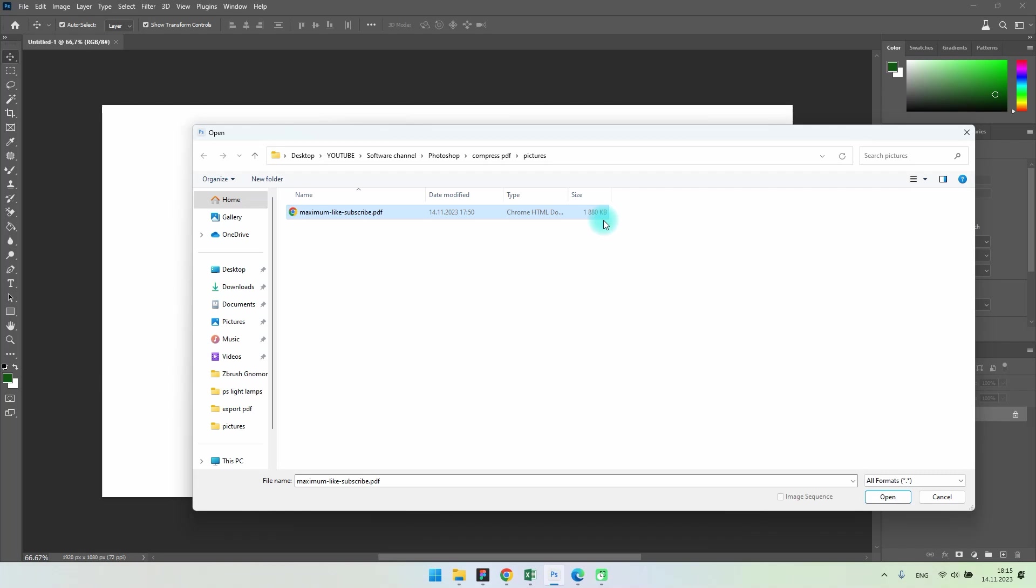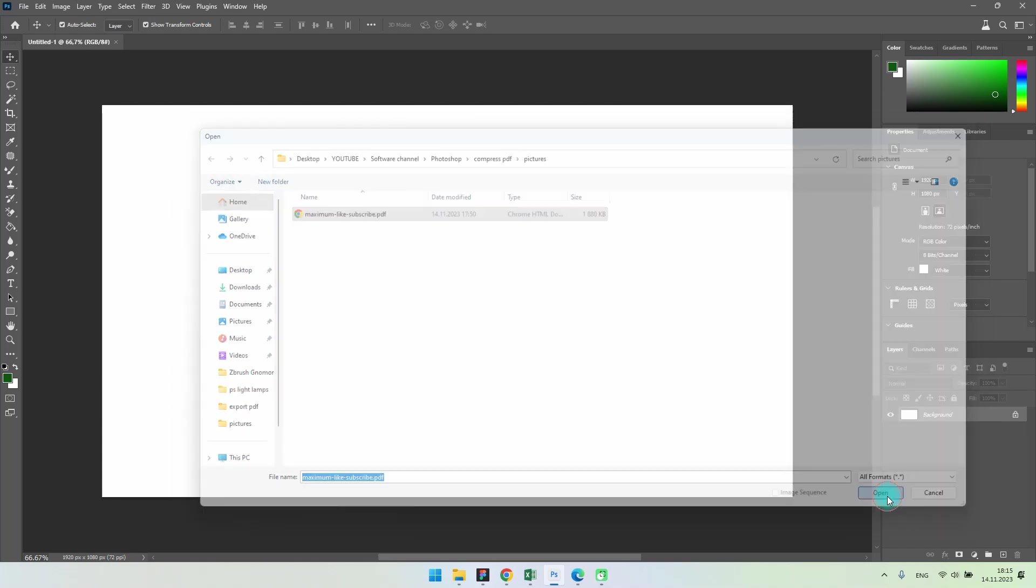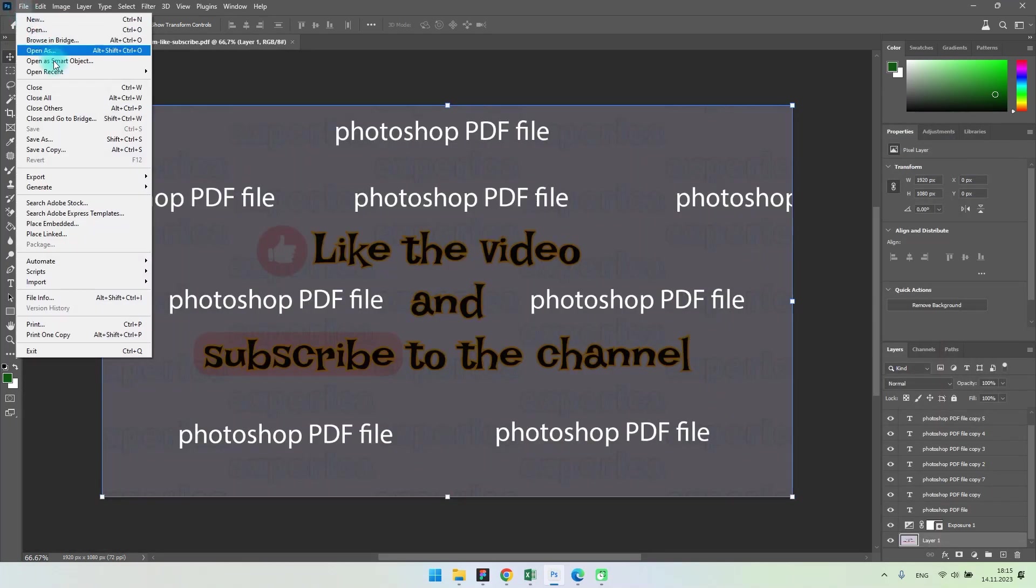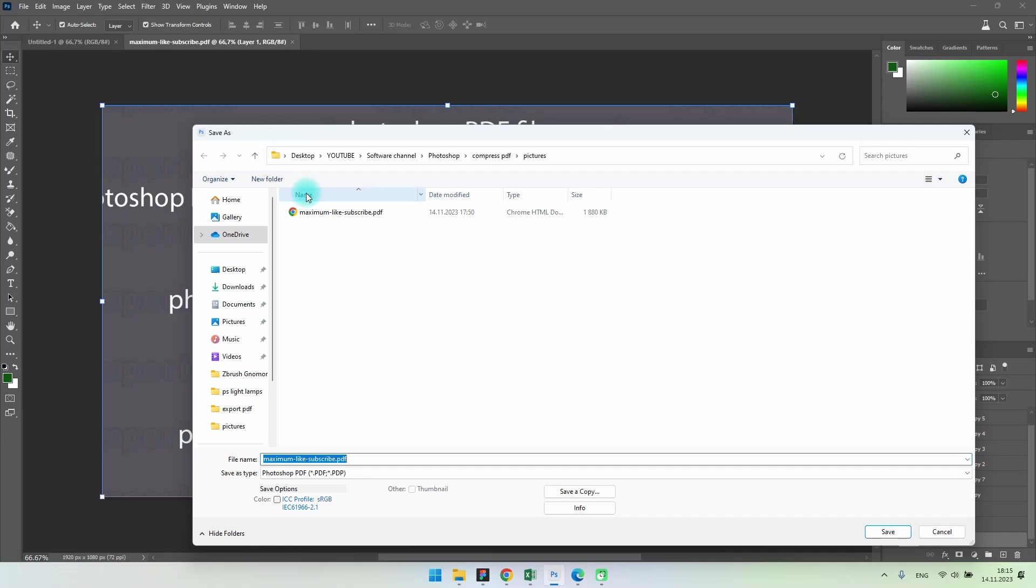In Photoshop, you need to open your large PDF file and save it again with certain settings. Click on File, Save As. Choose the name and format of the file.